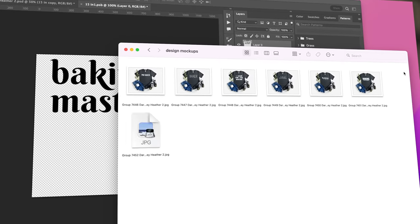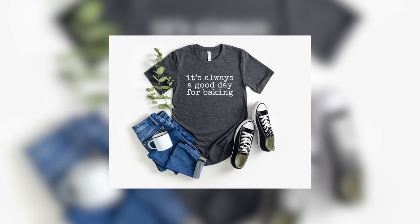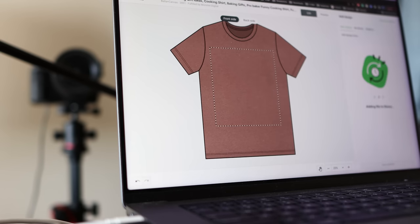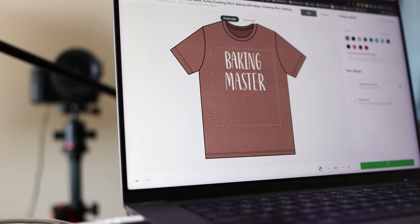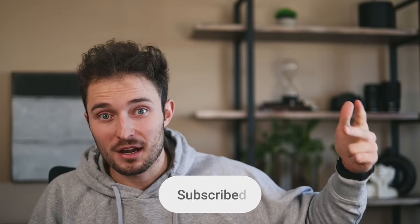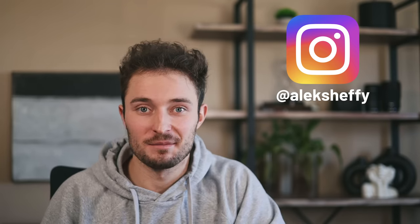Using Figma will also allow you to take advantage of my Photoshop auto-generating mock-up scripts and my Printify uploader program once I release them. Which means if you're using this design template and really applying the strategy, you'll be able to upload start to finish about 30 designs in under an hour. Share, like, subscribe, and follow me on Instagram. I hope this helps and I'll see you next time.